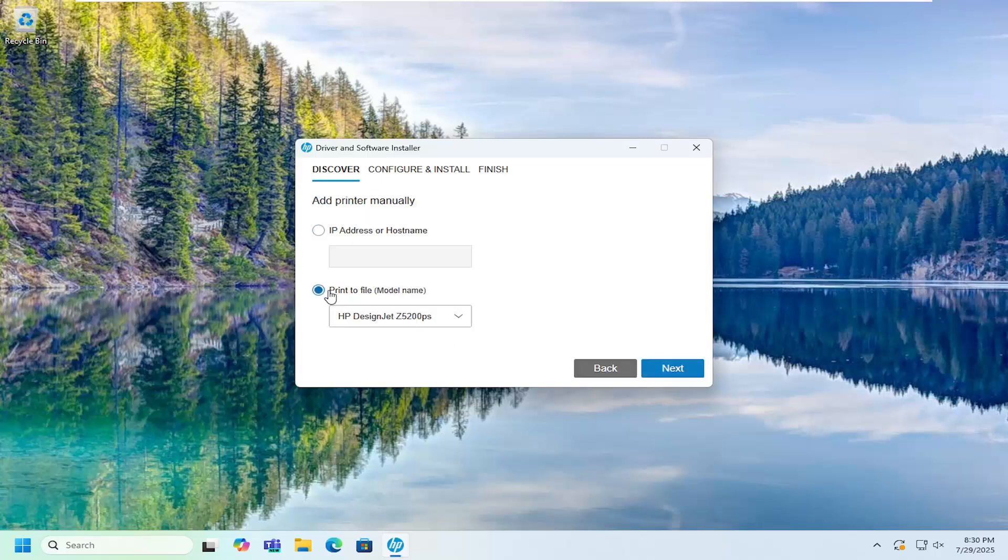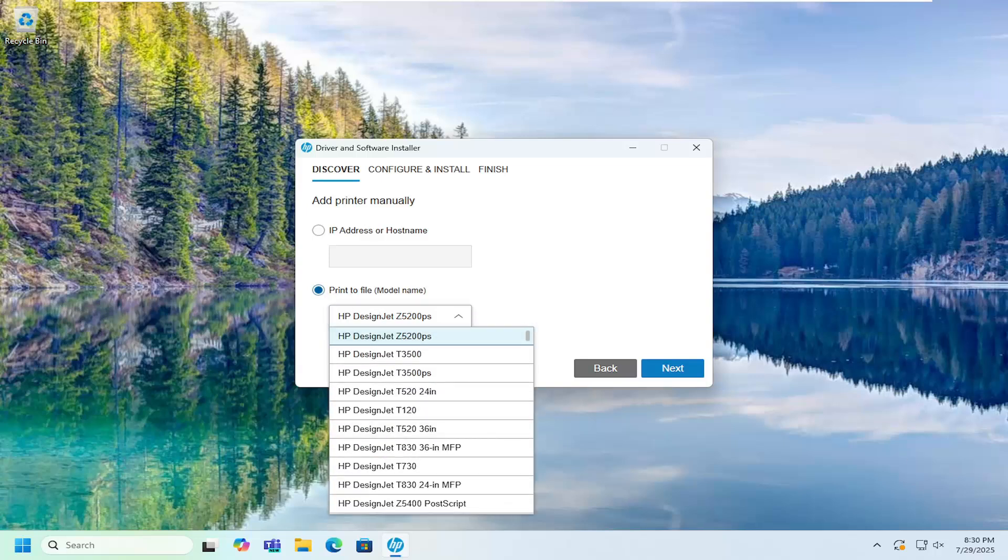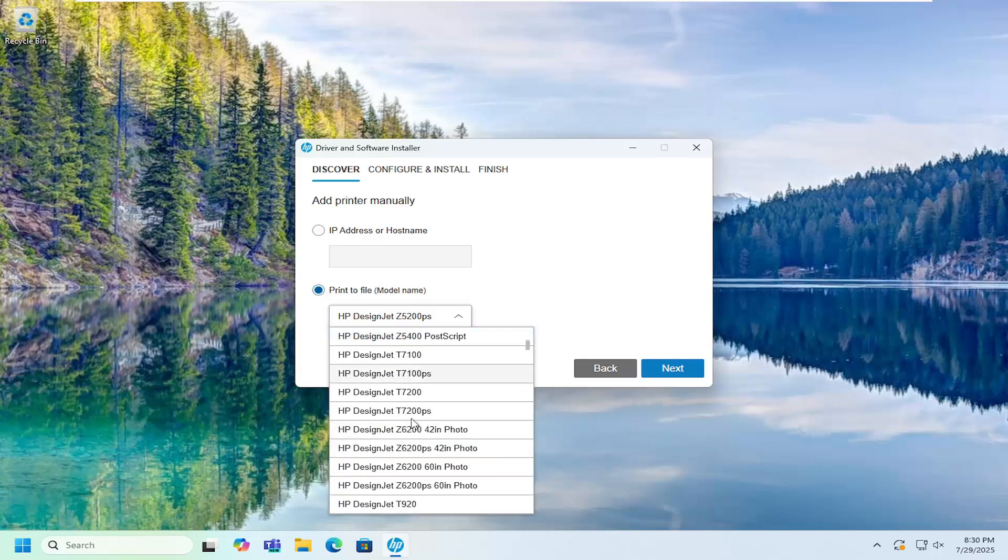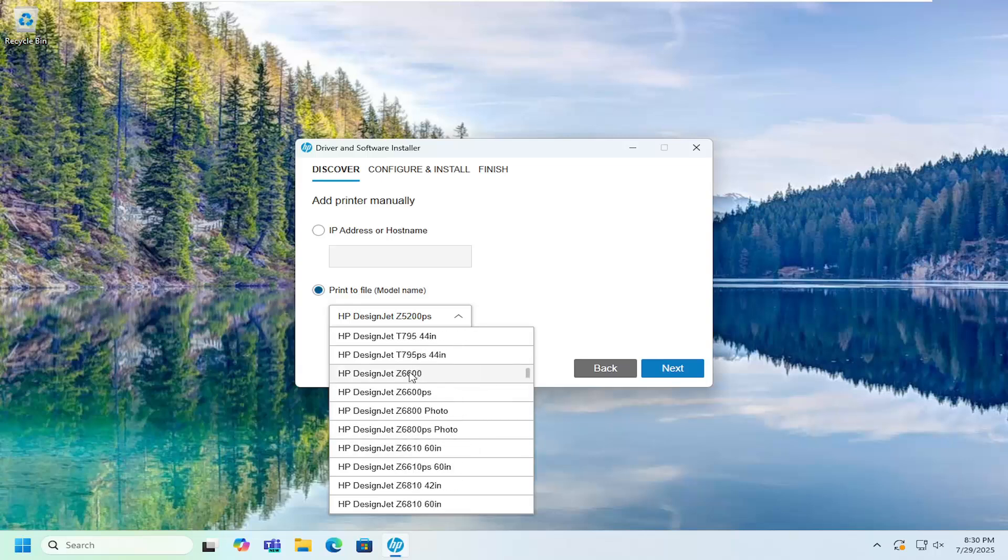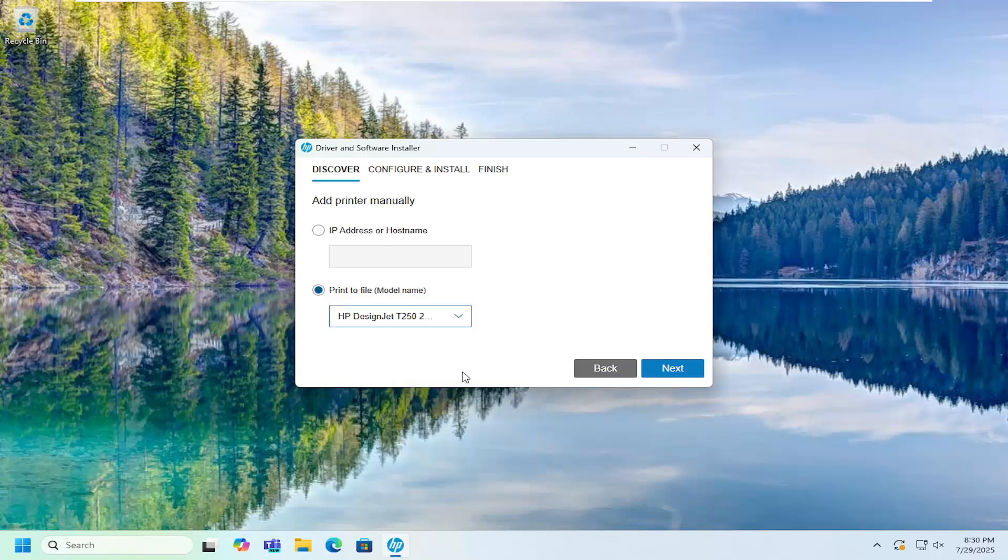At this point, you can select the appropriate printer from this list here. So the T250, you can select that. Then you would select next and follow through with the on-screen prompts.